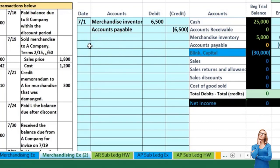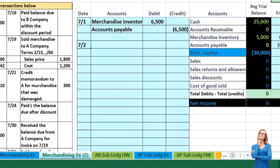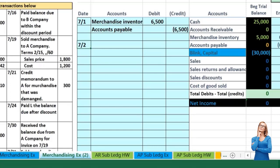Now we skip a line and go to the next journal entry on 7/2. We sold merchandise to C Company, terms 2/10 net 60. That means a two percent discount if they pay us within 10 days, otherwise they have 60 days to pay. Once again we're going to record it as if they did not take the discount, and if they do pay within 10 days we'll record the discount at the time of payment.